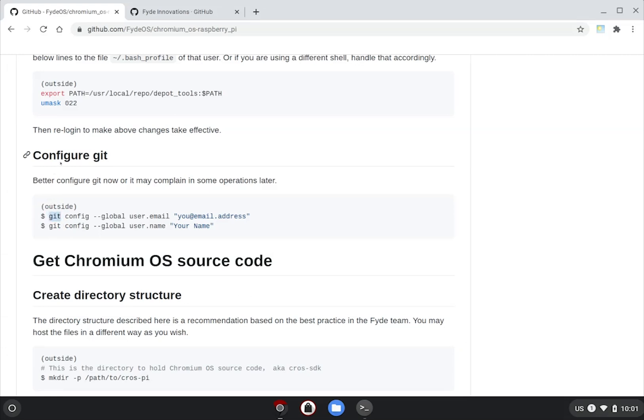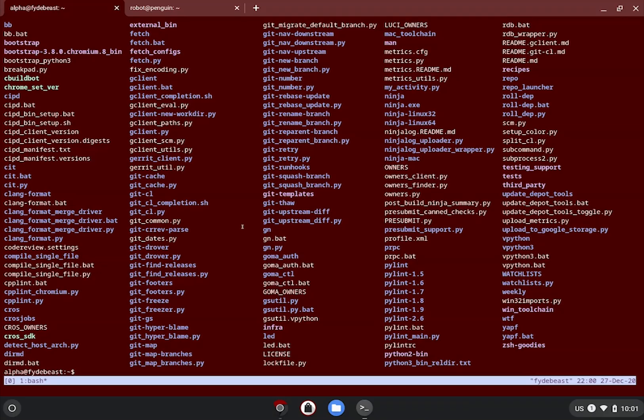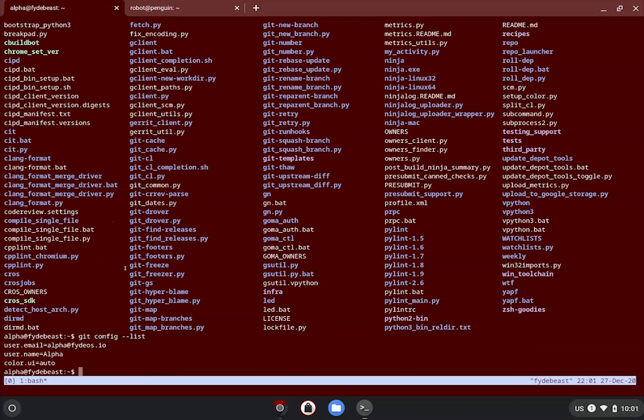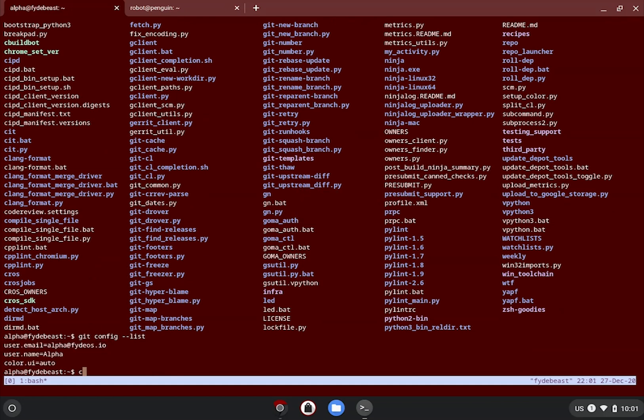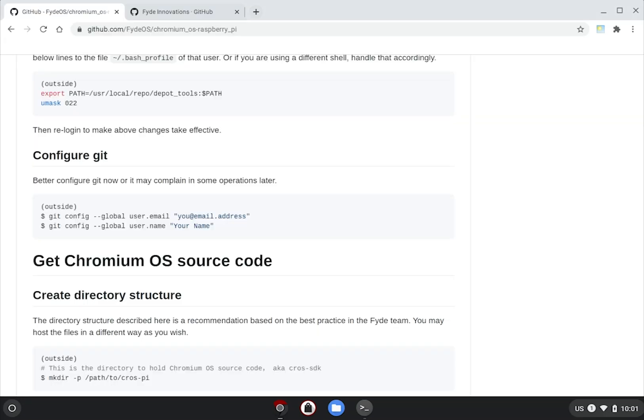Lastly, if you haven't done so, you need to configure your local git client. For the very minimum, you need to set a name and an email address, like I have done here. Otherwise, just follow the guide to set one.